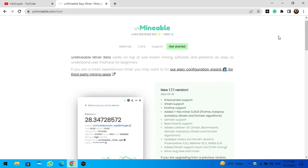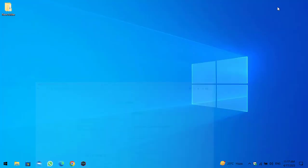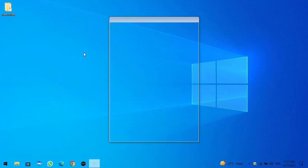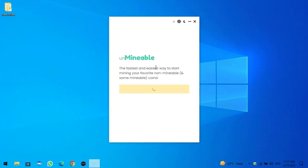Here is the unmineable miner M5 version — click on that to open it. Here you can see 'the fastest and easiest way to mine your favorite unmineable and some mineable coins.' Click on the Continue option on the first window.